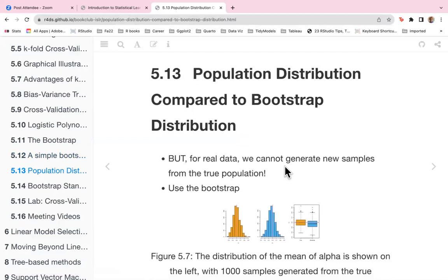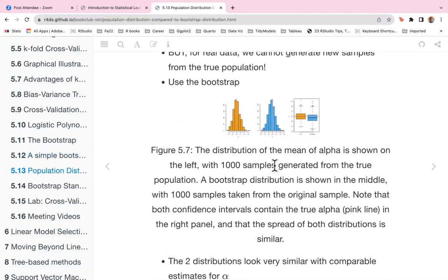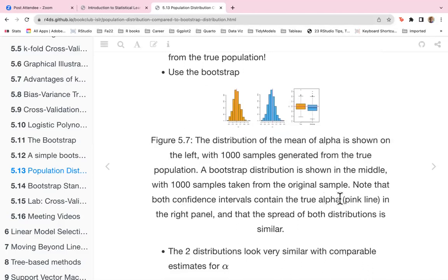For real data, we cannot generate new samples from the true population, so instead we use the bootstrap. Figure 5.7 shows the distribution of the mean of alpha-hat on the left with 100 samples from the true population, and the bootstrap distribution in the middle with a thousand samples taken from the original sample. Both confidence intervals contain the true value of alpha, shown as the pink line in the right panel, and the spread of both distributions is similar.